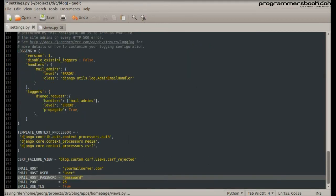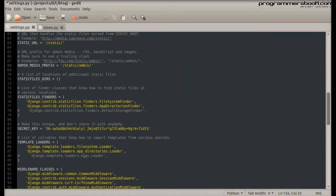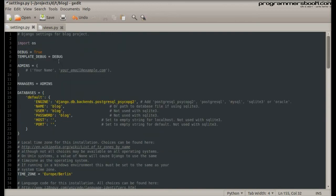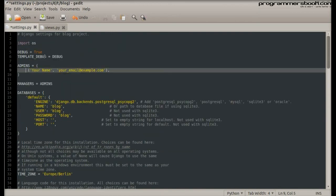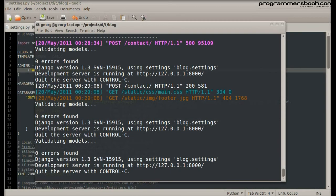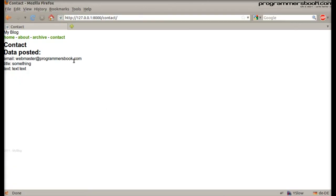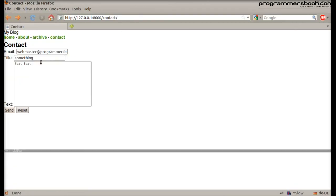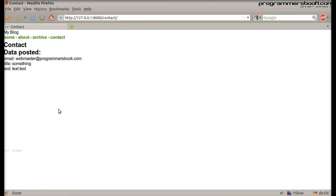We go back to the settings file and specify the admins. Now we resend the form and it will also be sent to the admins.